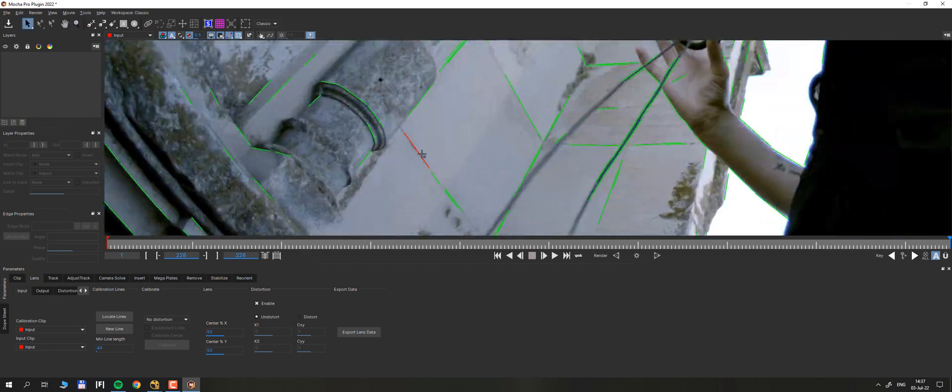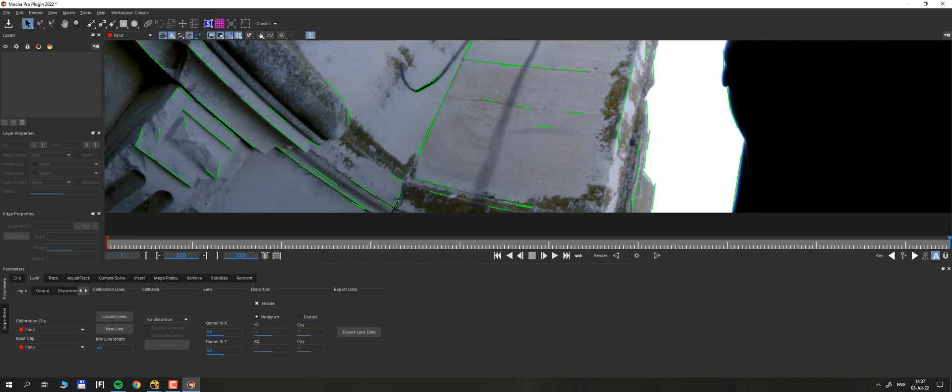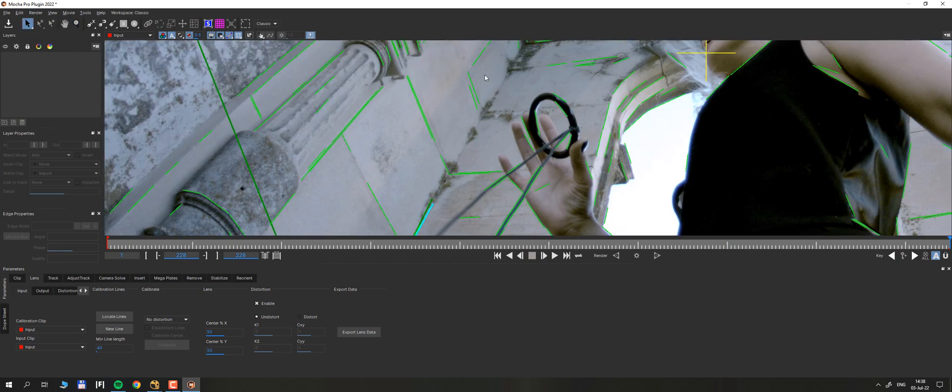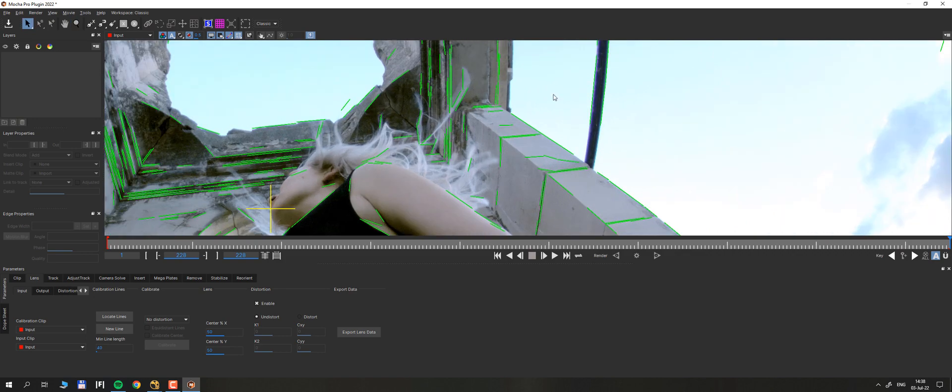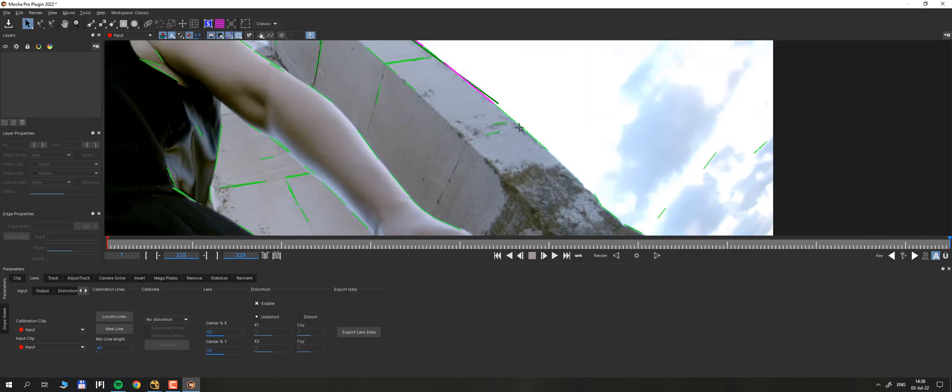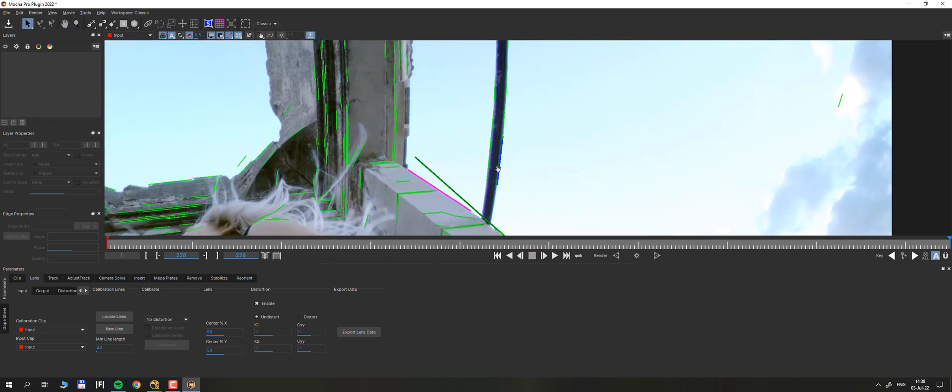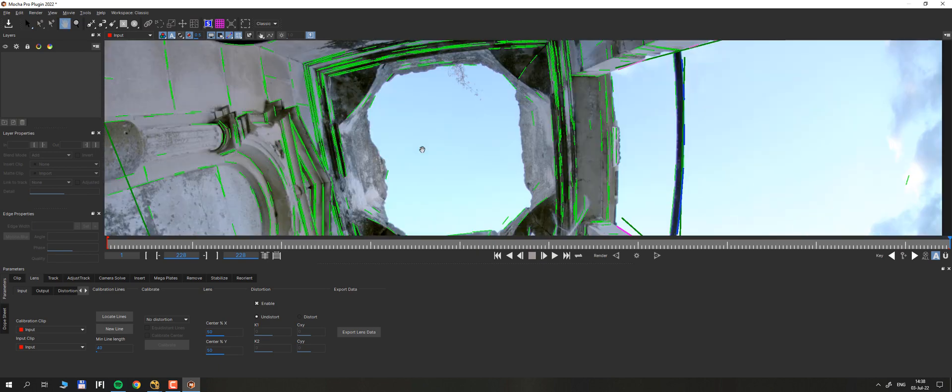Now we only need to mark the lines that really should appear straight. Hit any new keyboard whenever you want to start selecting a new line. It's better to draw lines somewhere closer to the edge of the frame. The process is really fast and won't take more than 5 minutes.